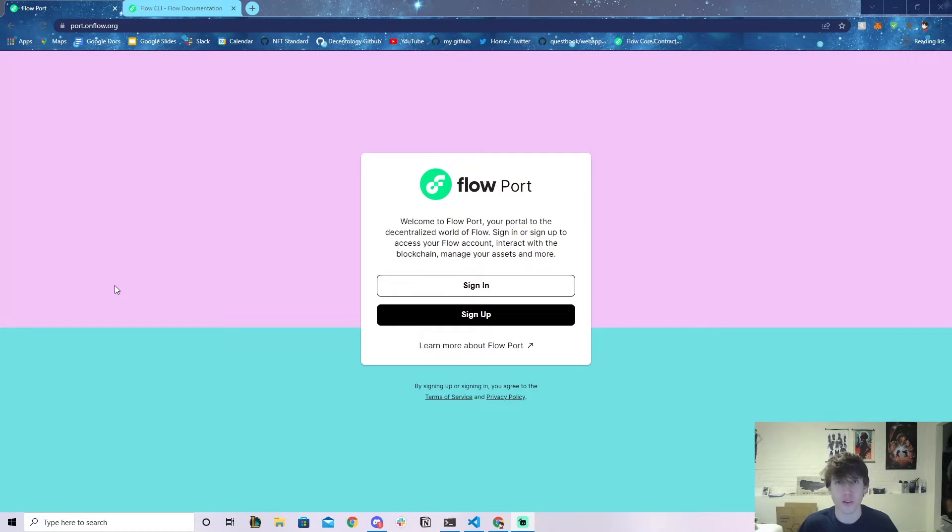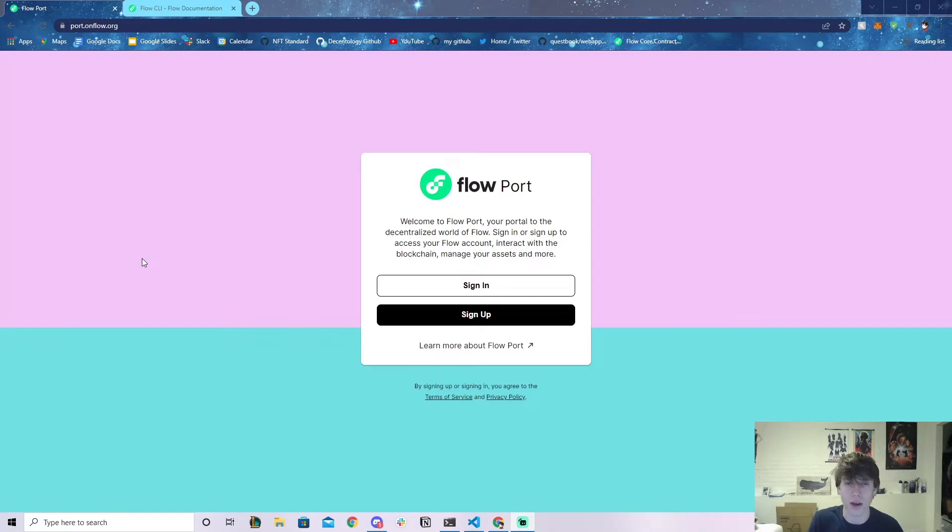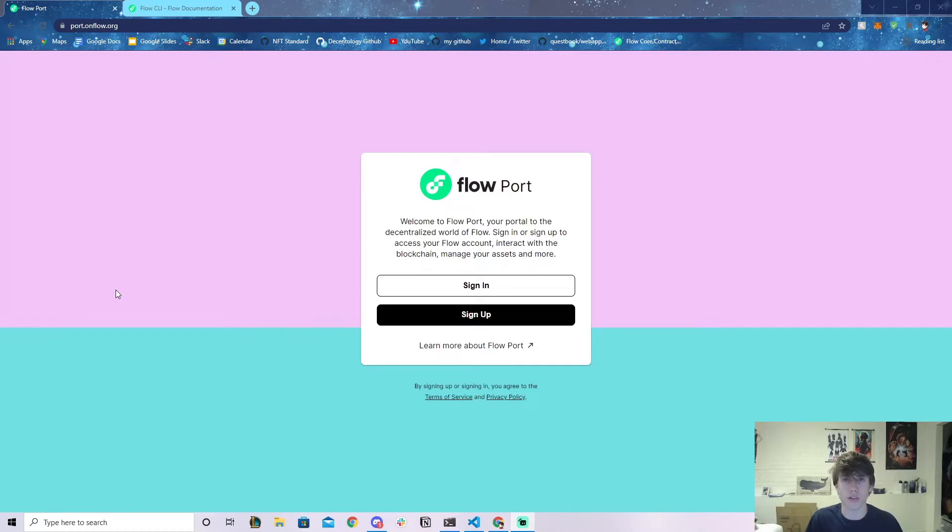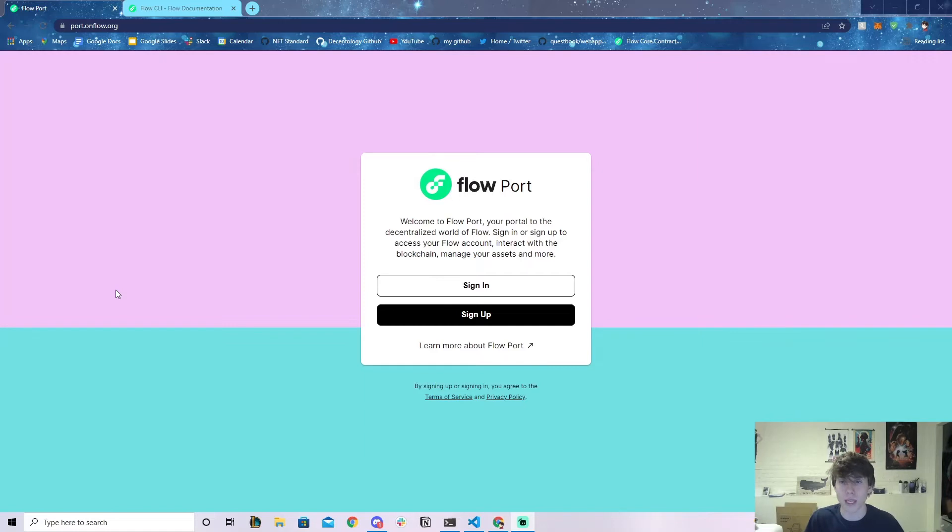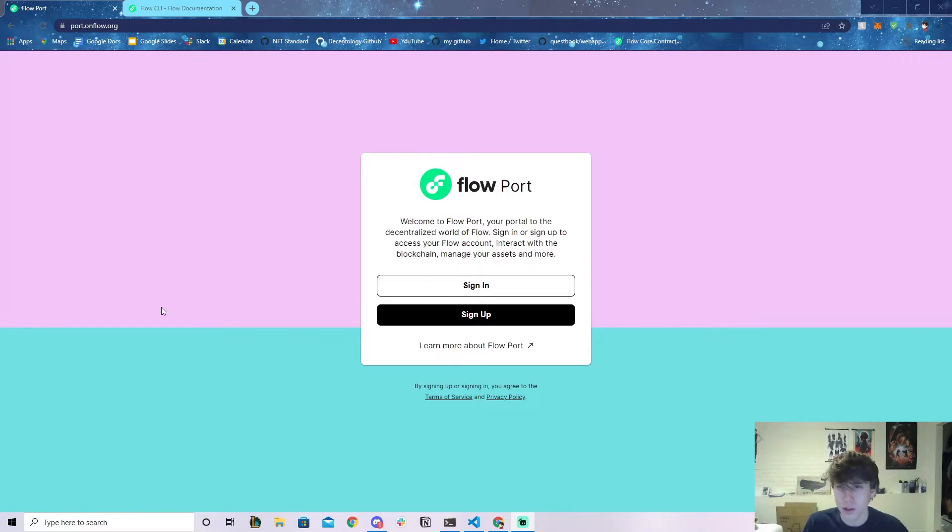Usually when you're interacting with mainnet right now on Flow, you use Blockto. Sometimes you want your own account where you know the private key. Blockto allows you to go non-custodial, so you can actually go to their platform and request non-custodial mode to get your private key. But I'm going to be showing you how to actually make your own fully non-custodial account that Blockto has no idea about.